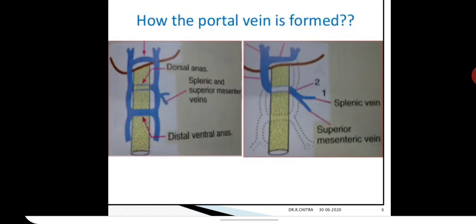On the left side, there are three anastomoses — two ventral and one dorsal. The splenic and superior mesenteric veins join at the left end of the middle dorsal anastomosis. Looking at the right side image, you can see which parts have been retained and which have regressed to form the portal vein. The portal vein is formed from: the left vitelline vein, the middle dorsal anastomosis, and the right vitelline vein up to the cranial ventral anastomosis.